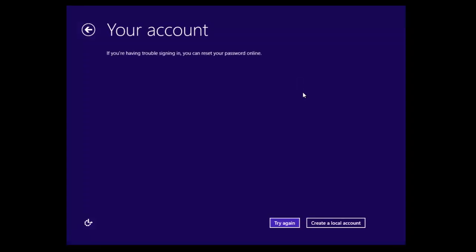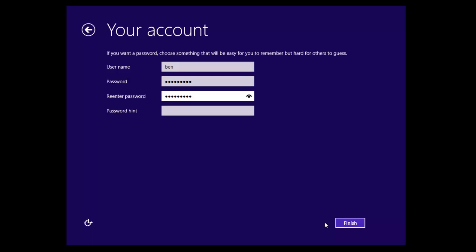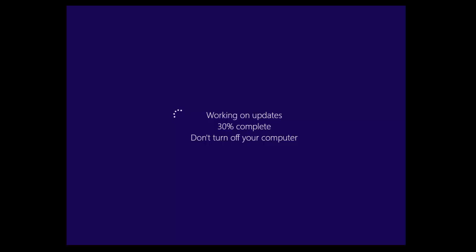Now in this case that's what we want to do. We can create a local account. So call it Ben. And hit finish. And that means that you do not have to sign in with a Windows or a Live ID or a Microsoft account.